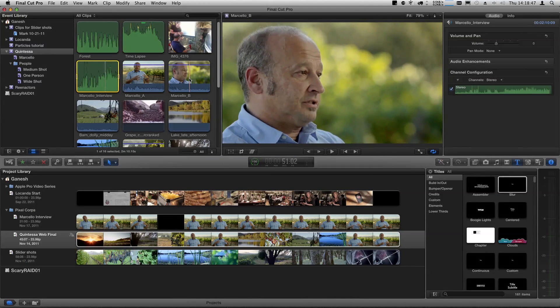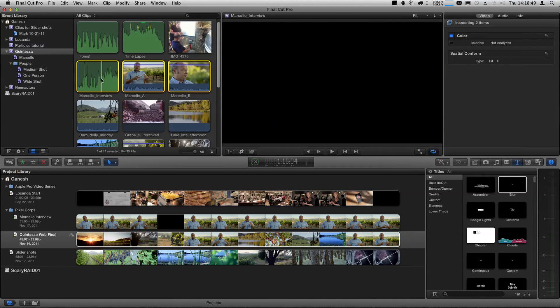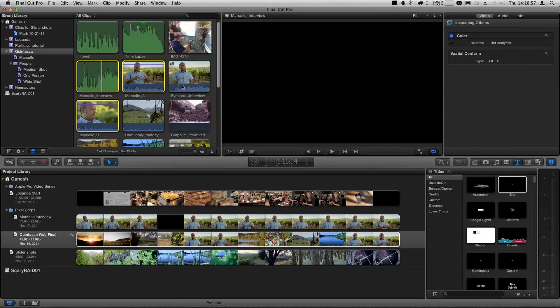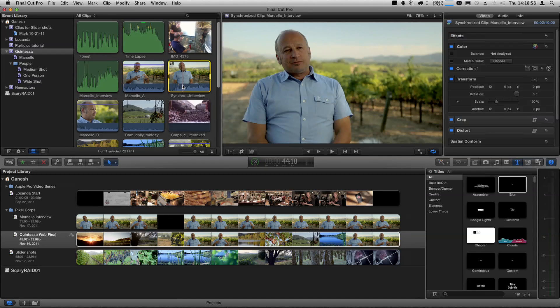Now you're going to sync to markers on the clap, on the slate? No — we're not going to use a slate at all. We're going to use Final Cut Pro to do it; it's got built-in intelligence. We're going to command-click these clips, right-click, and just use Synchronized Clips. Boom — there is the synchronized clip right there.